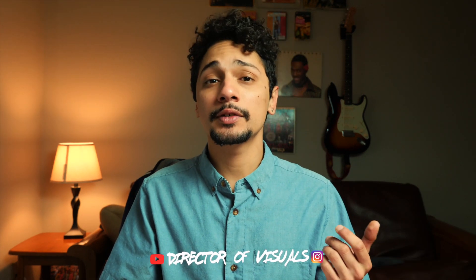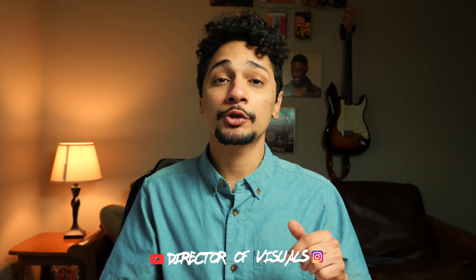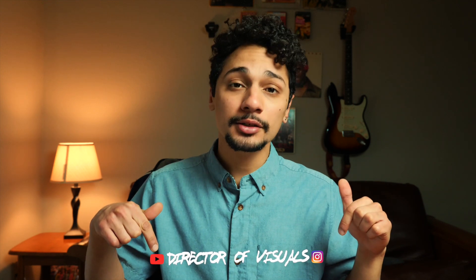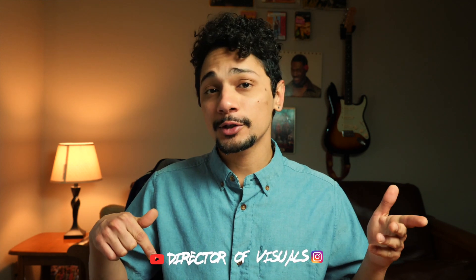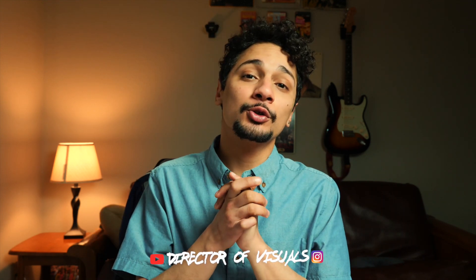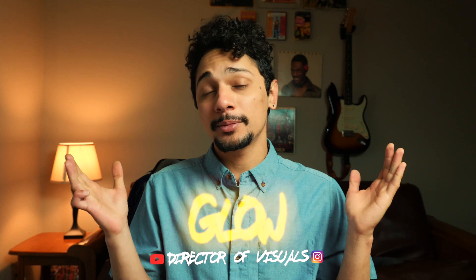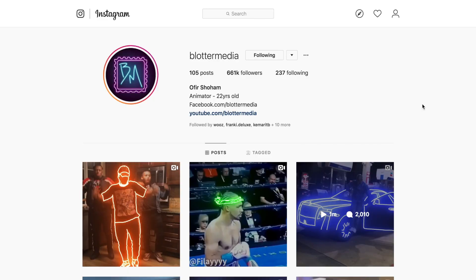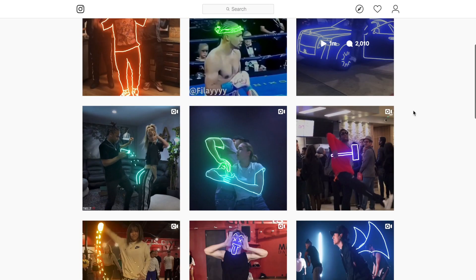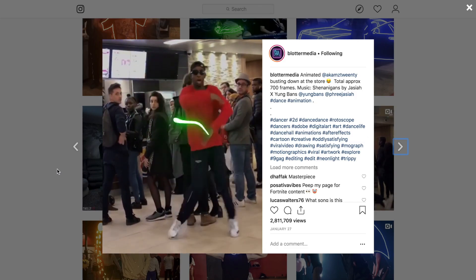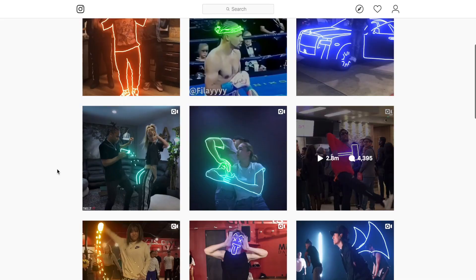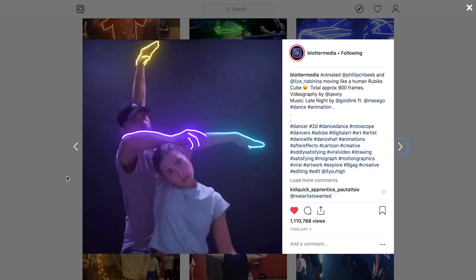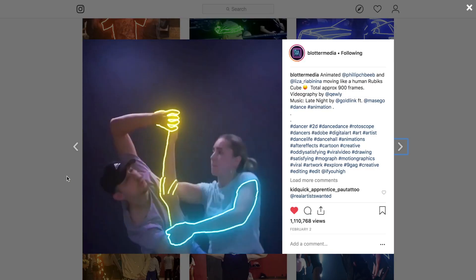Hey everyone, welcome to my channel Director of Visuals. In a previous video I showed you how to draw your own scribble animation in Photoshop. In this video I want to show you how to do your own glow animation in Photoshop CC. You've probably seen this effect before on Instagram—there's a big page called Blotter Media that's amazing at doing it. It looks awesome and I just want to show you a similar way of doing it.